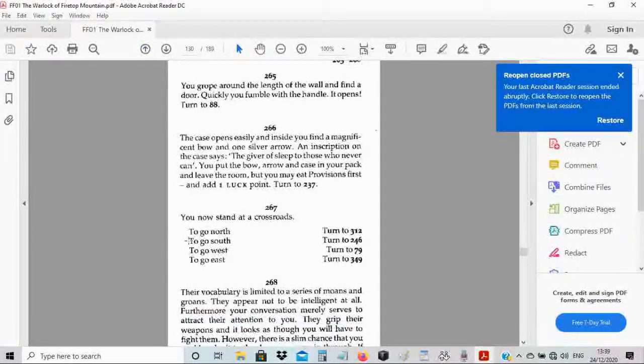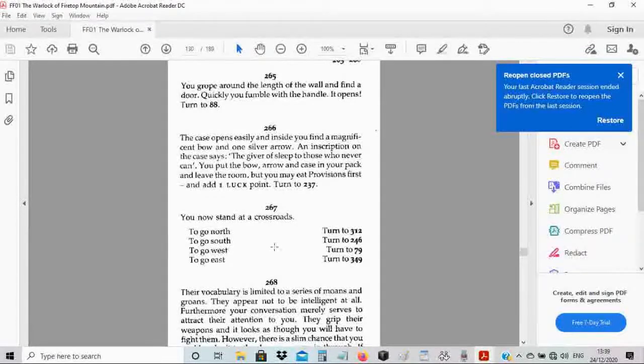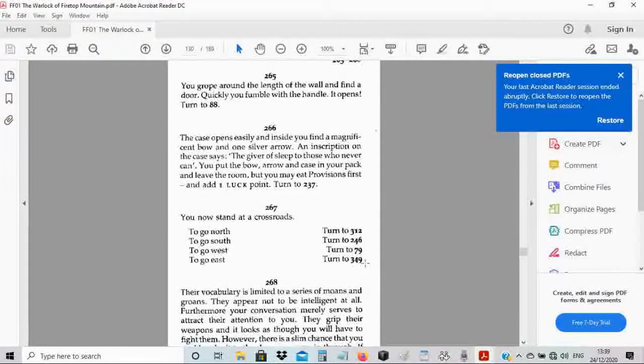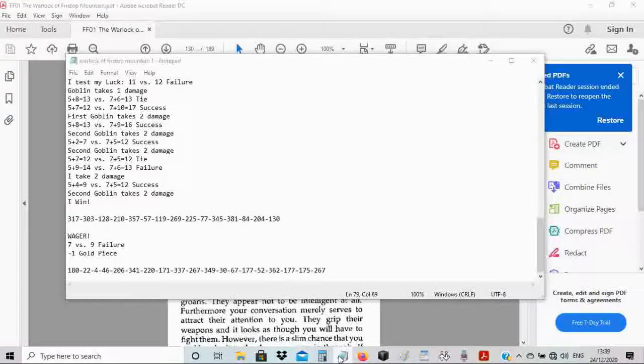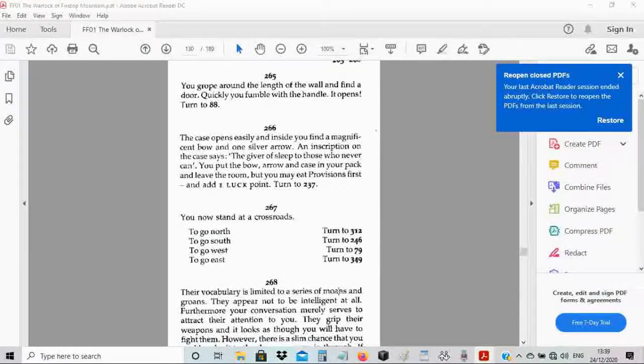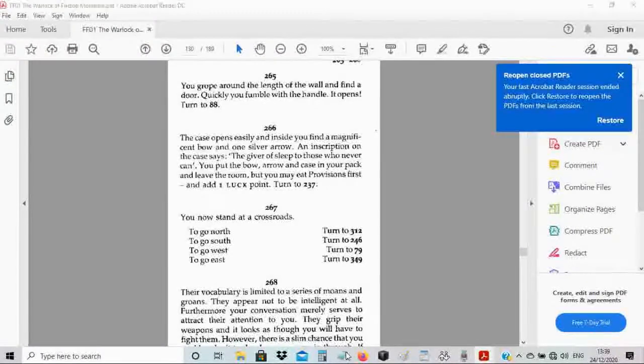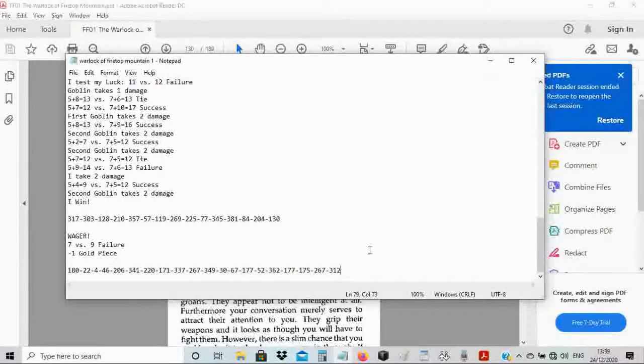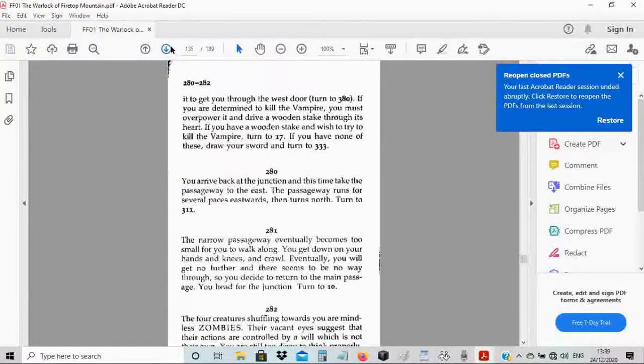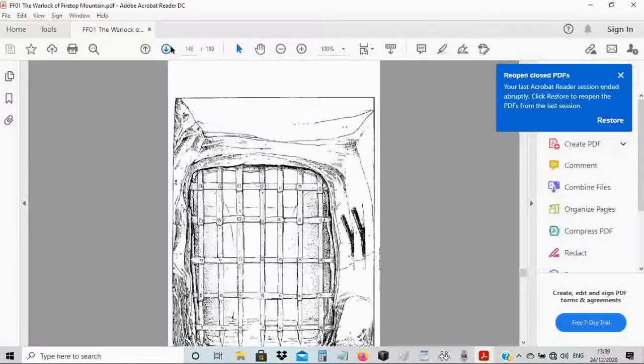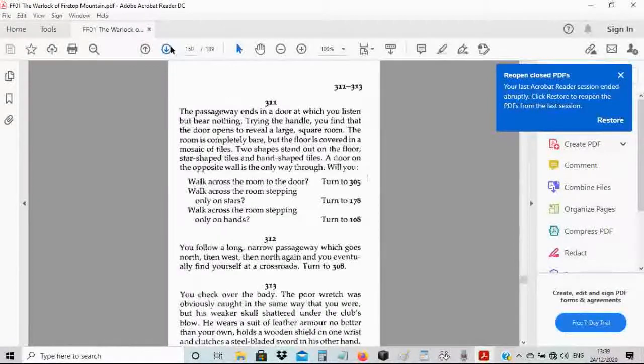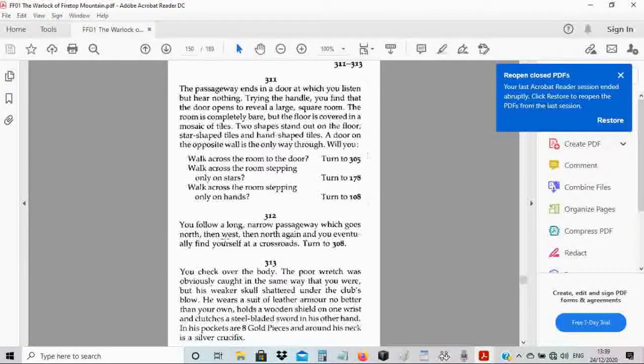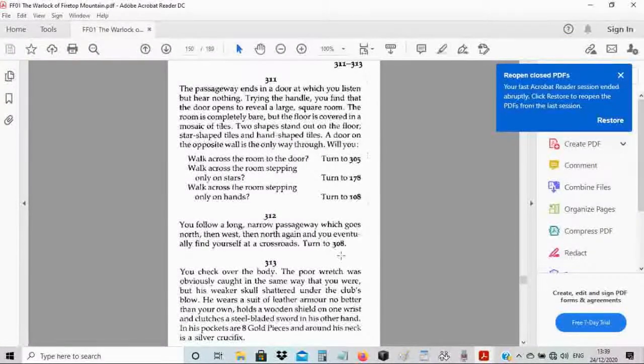You now stand at a crossroads. To go north, turn to 312. To go south, turn to 246. To go west, turn to 79. To go east, turn to 349. I'm gonna go north. So 312 it is. You follow a long narrow passage which goes north, then west, then north again. And you eventually find yourself at a crossroads. Turn to 308.